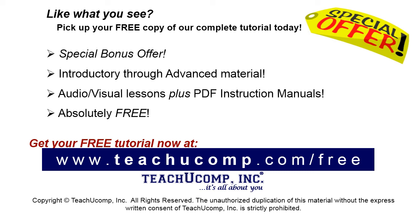Like what you see? Pick up your free copy of the complete tutorial at www.teachucomp.com/free.